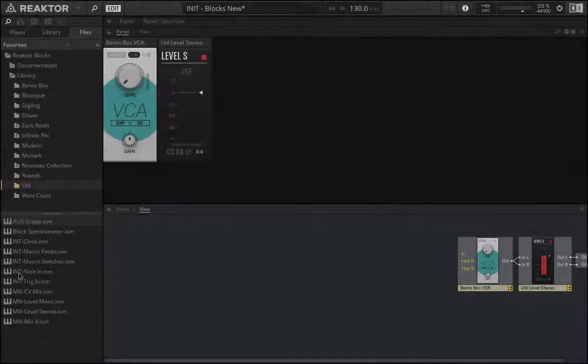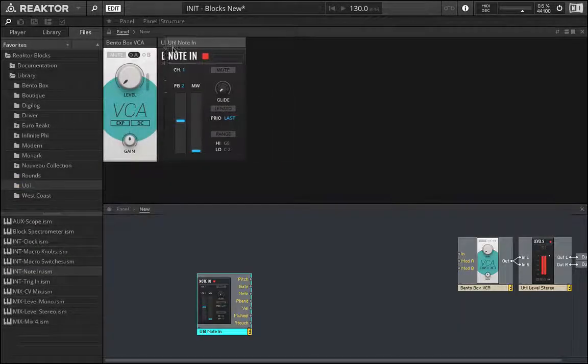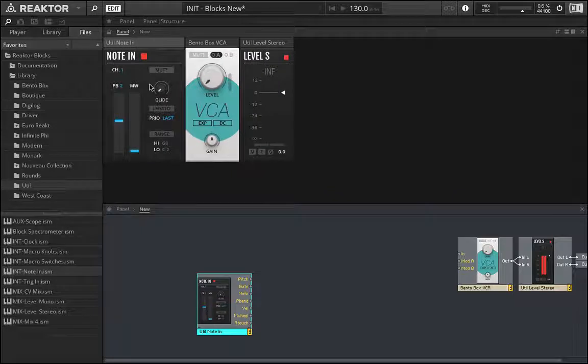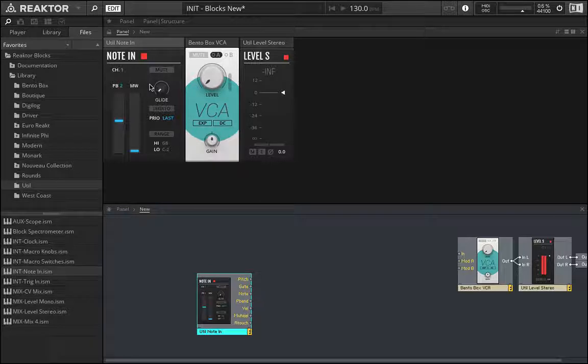In the last video, we used a note-in module to create a traditional pitched instrument. It's a synthesized sound, but it's traditional in that when I hit the C3 key, what I get is C3. When I hit D5, I hear a D5 note.